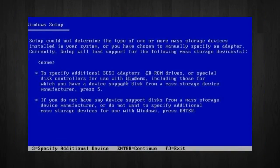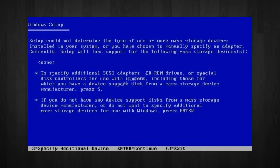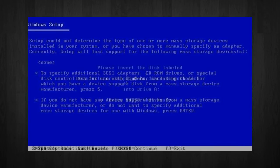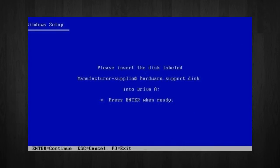Now, if you have to do this, this is what you do. You will press S to specify that you want to install an additional device. Next, you will be asked to insert a floppy disk with the RAID or SCSI drivers that press Enter after you have inserted that disk.